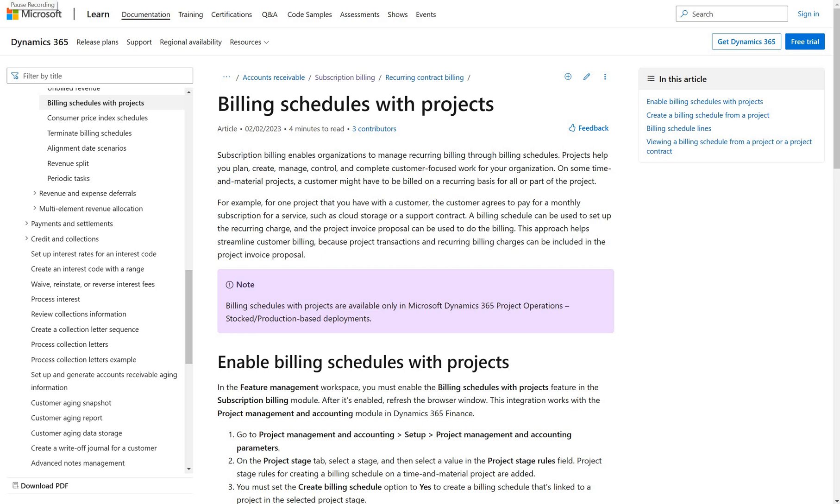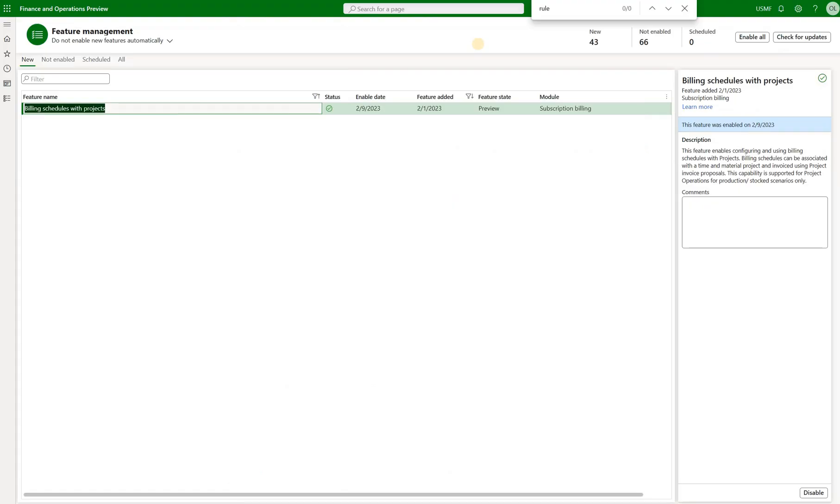Subscription billing existed in the system for a while now. This subject is well covered in a variety of different posts on the internet including this YouTube channel. But now this feature allows us to create invoices in the project using subscription billing schedules.